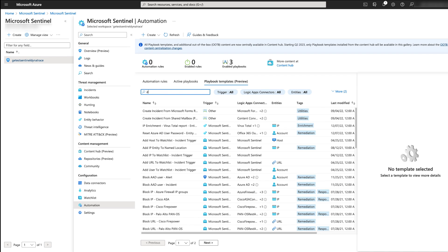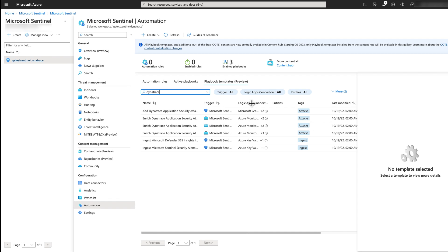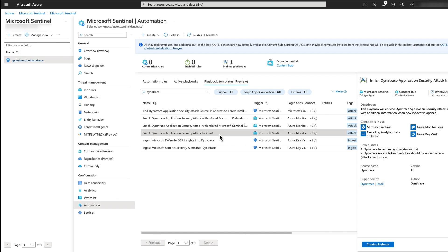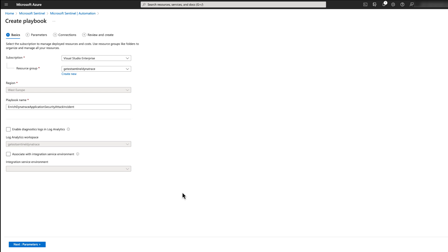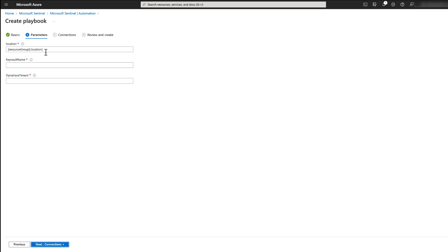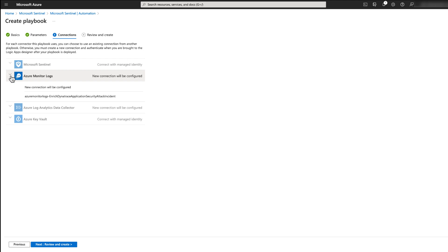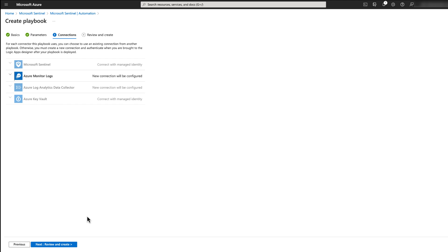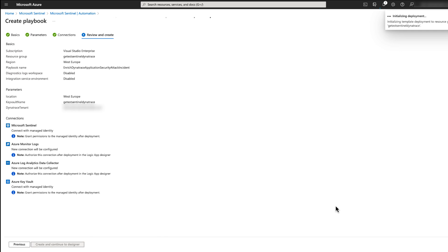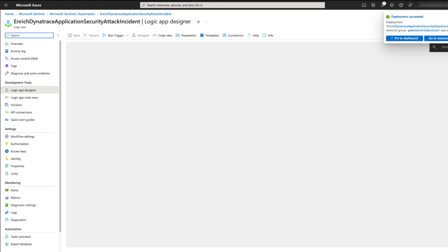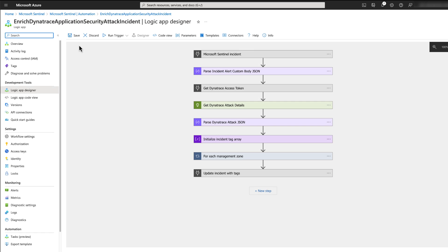To ensure engineers who are handling incidents have all the context around the Dynatrace attack, we need to configure a new playbook and automation rule. We create an instance of the Enriched Dynatrace Application Security Attack Incident playbook by clicking Create Playbook. We enter the required details on the basic pane, including our location — the same location as your central workspace — the key vault name (the key vault created as one of the prerequisites), and our Dynatrace tenant. On the next screen we can see what connections are required by this playbook and we are able to select any which are already existing. Finally, we review our configuration, click Create, and we can see that deployment has succeeded. The playbook is automatically opened in the browser. Click Save.